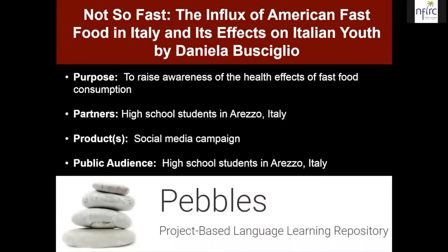Another project was designed to raise awareness of the health effects of fast food consumption — particularly how American fast food has been infiltrating Italian culture and what effects that has on Italian youth, and also on people in the United States who consume high degrees of fast food. This project was highly focused on cultural comparisons, and a lot of the ongoing investigation really highlighted that. Examples from that project have been presented in previous webinars.